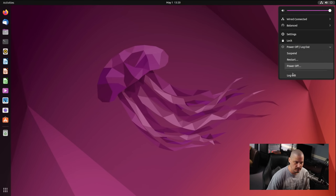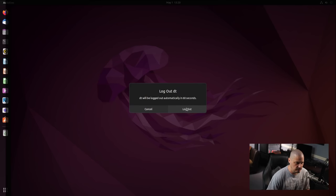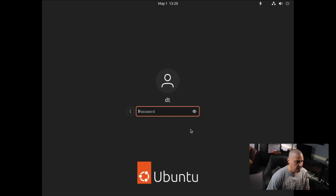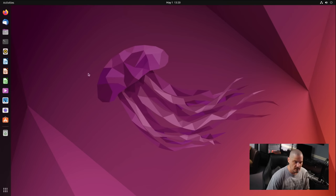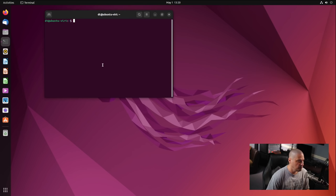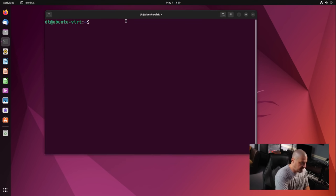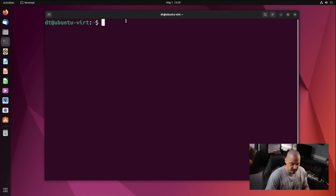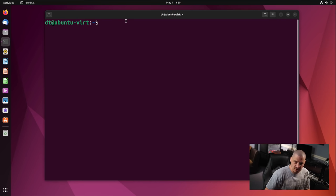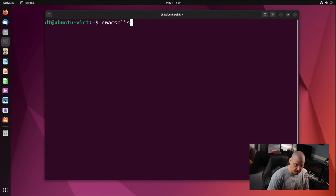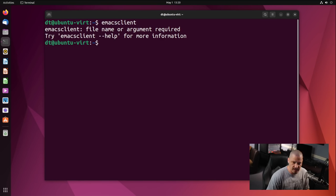I'm going to log out and log back in to verify that the daemon starts automatically. Now I'm back in. If that worked, we should have the Emacs daemon running in the background. Now every time we launch Emacs, we should launch an emacsclient window.